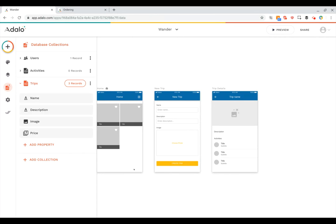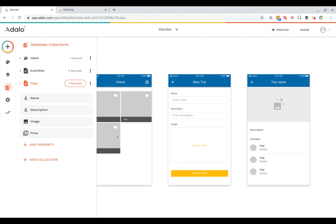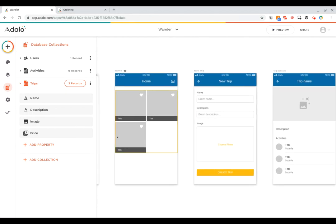One way to think about the kind of properties you need is thinking about what information you're going to display about the items in your collection. So for example on this trips list on my home screen you can see that there's a title spot and that's where I'm going to want the trip's name to be. So I need to have a name property for my trip.